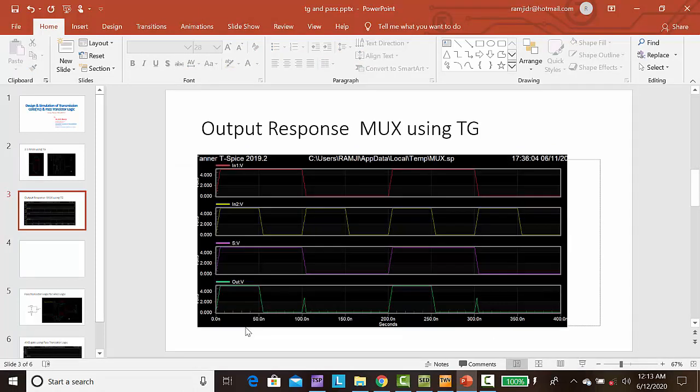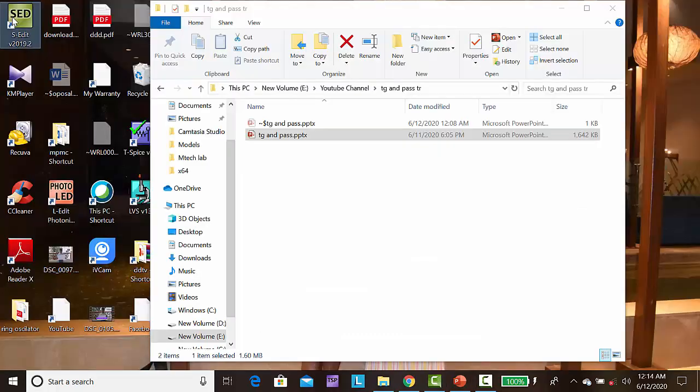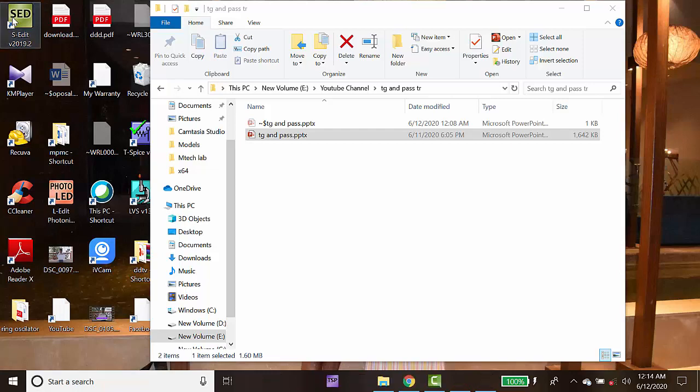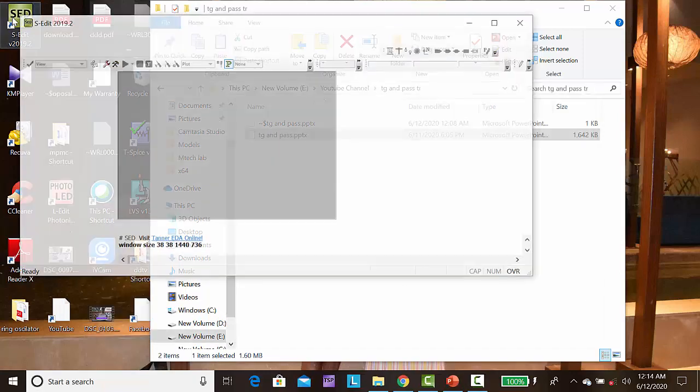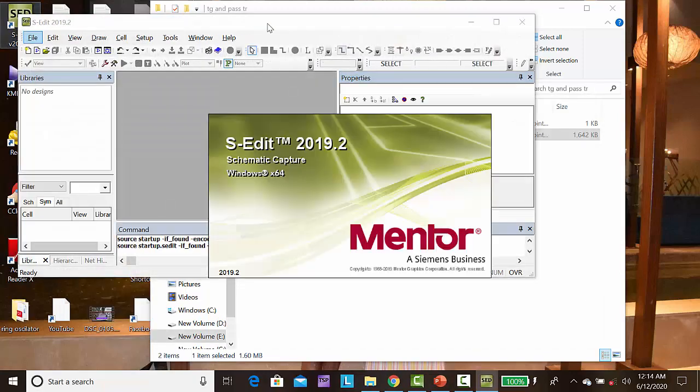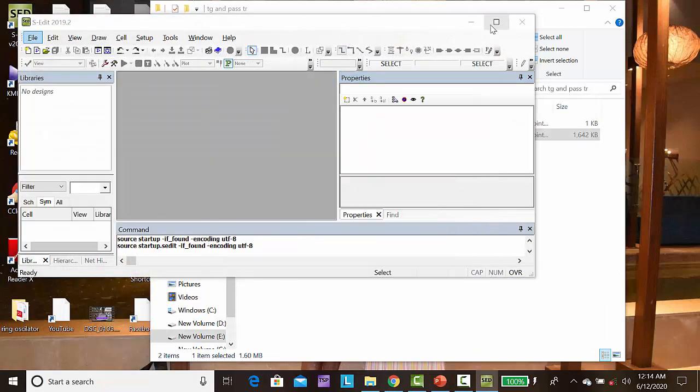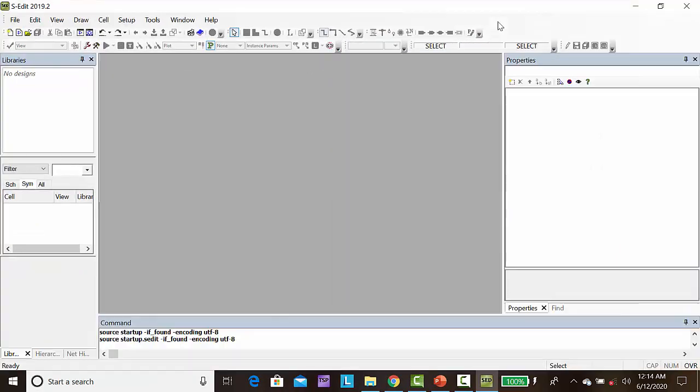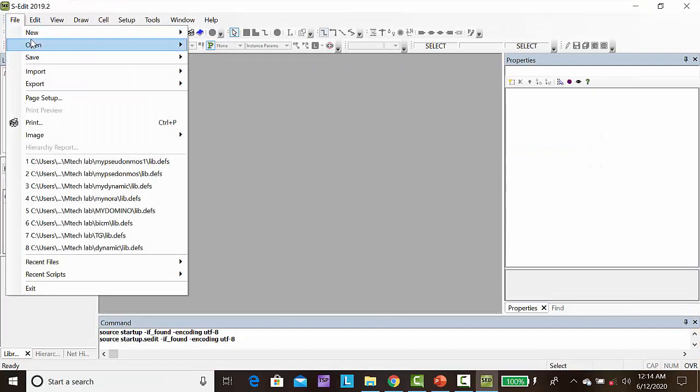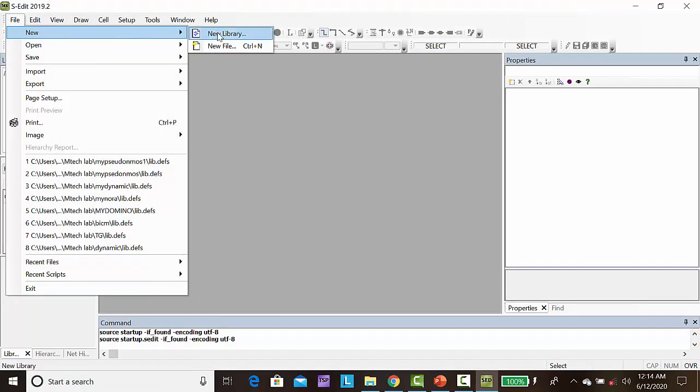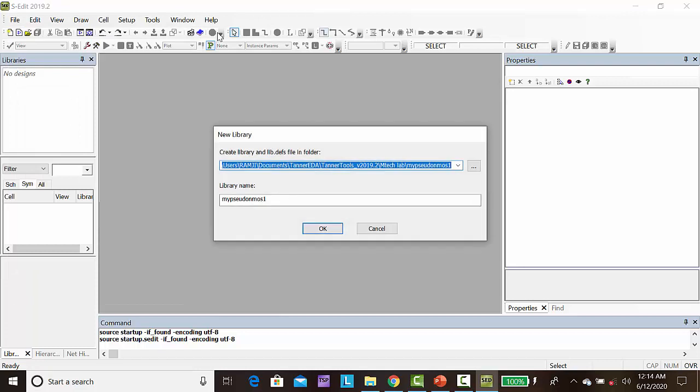Next, we can see how to draw this multiplexer based on transmission gate and how to simulate the multiplexer. Open Tanner S-Edit. Go to file, new, new library, browse, create a folder, my transmission gate TG. Click OK.